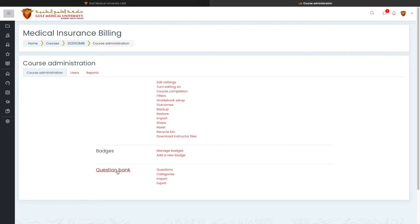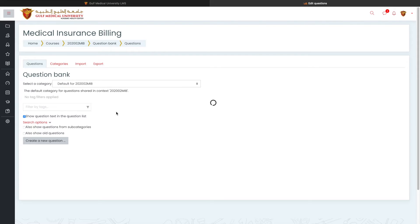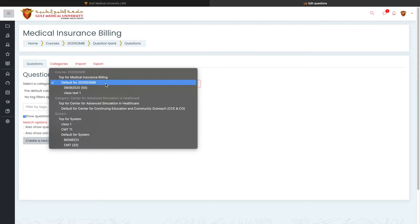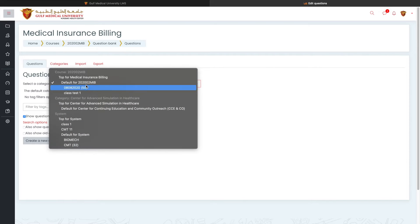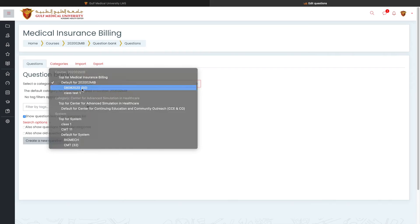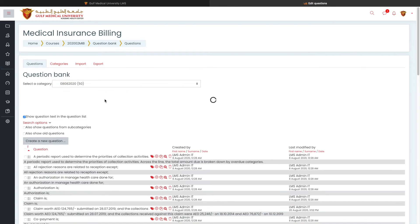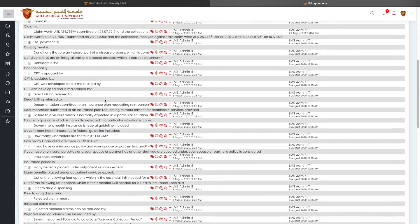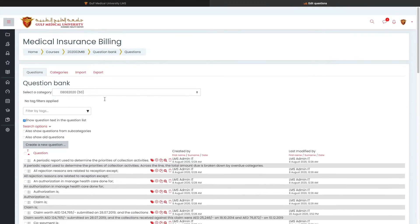These questions, which I have created for that quiz is going to be saved here. I have created a category called 08082020 with 50 questions. I'm going to show you how you can do that. If you click on that, I will get other questions which has been used for that exam right here.